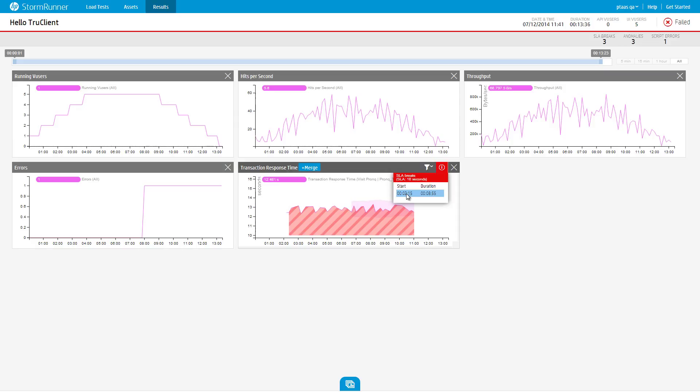Clicking one of the items in this list will automatically set the time picker and center it around the chosen SLA break.